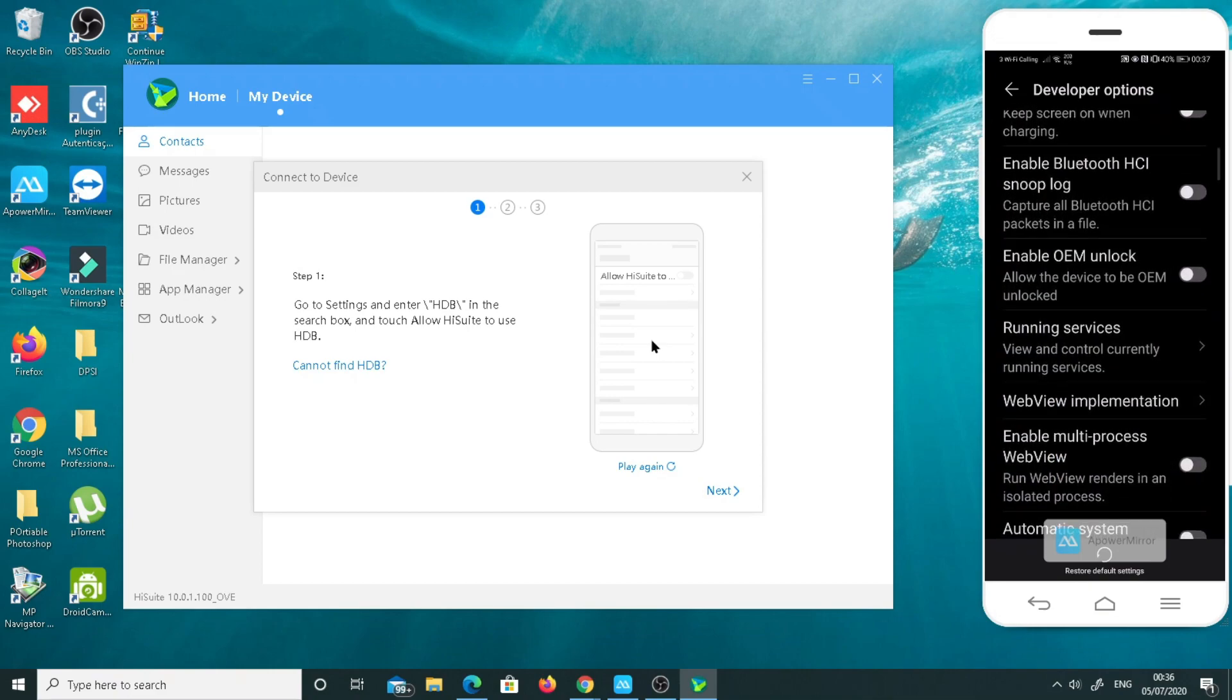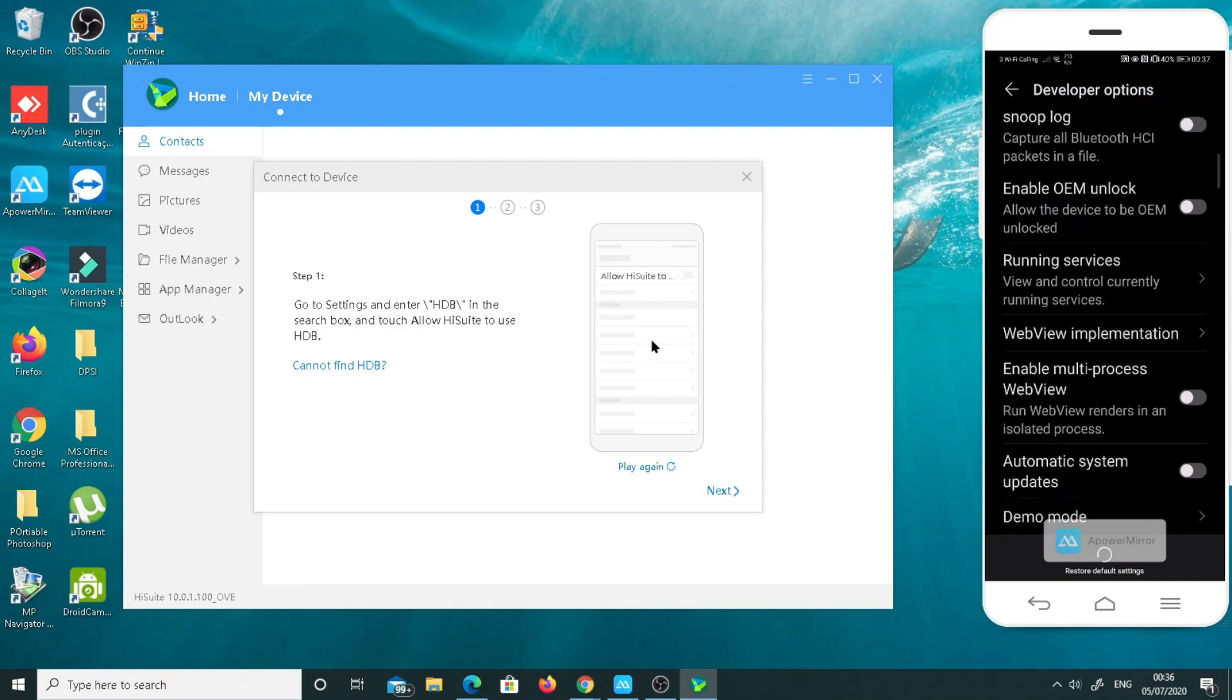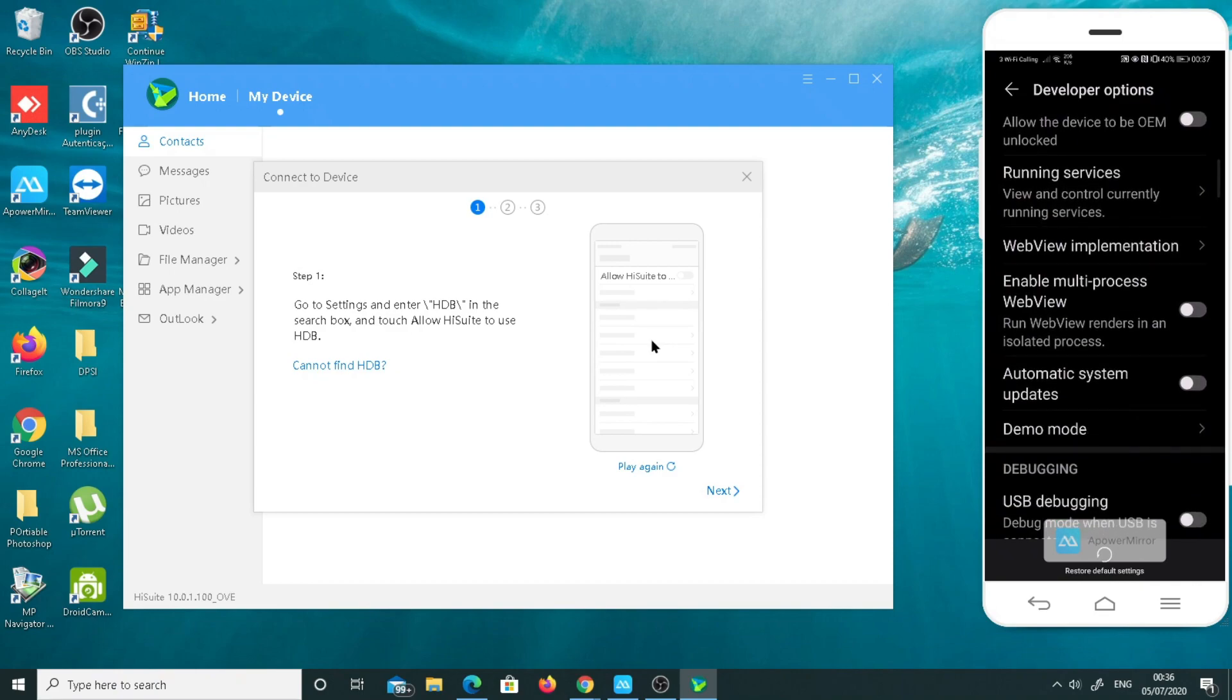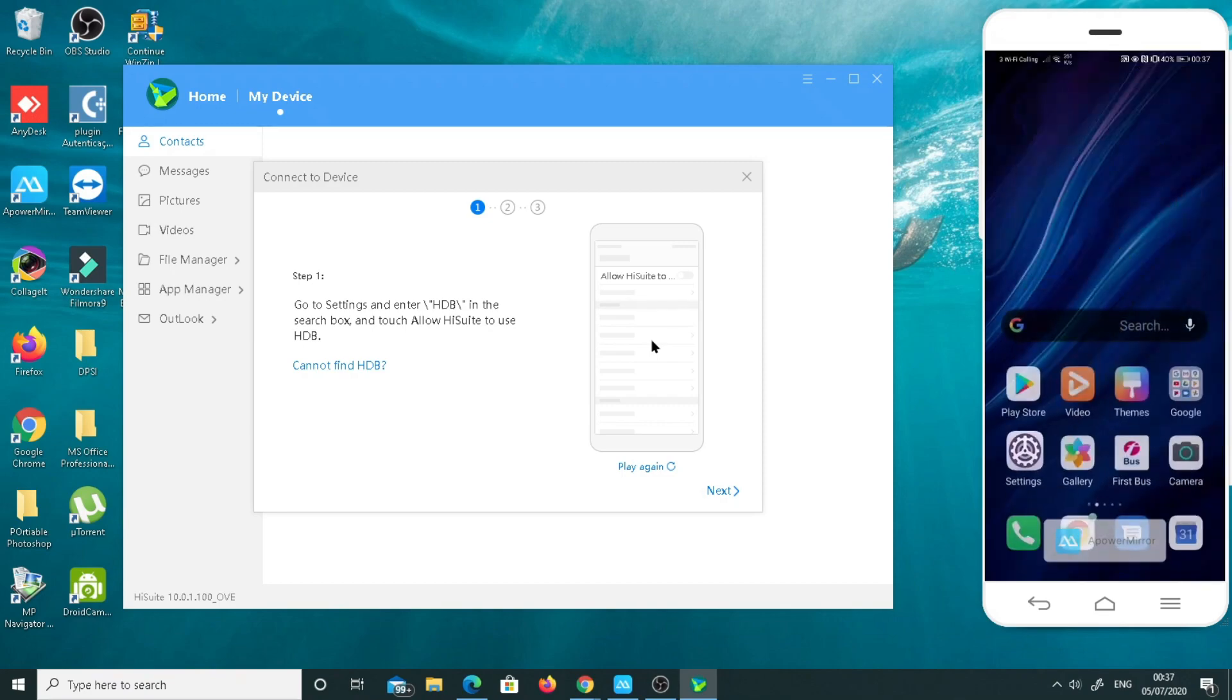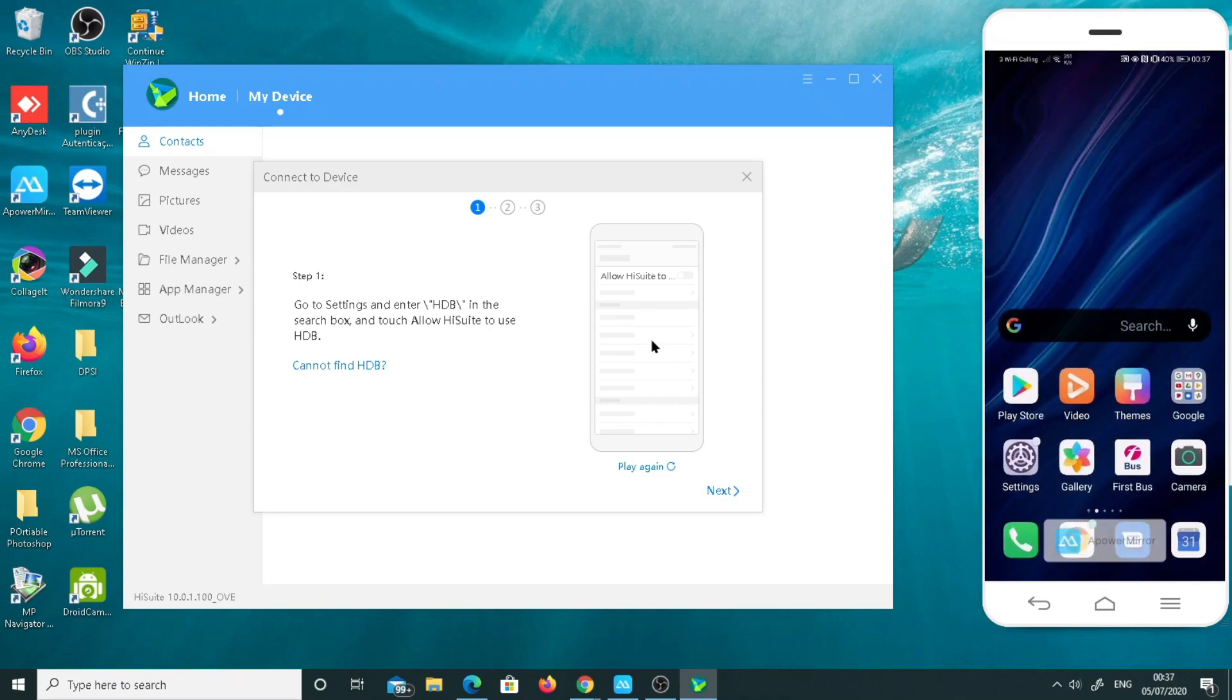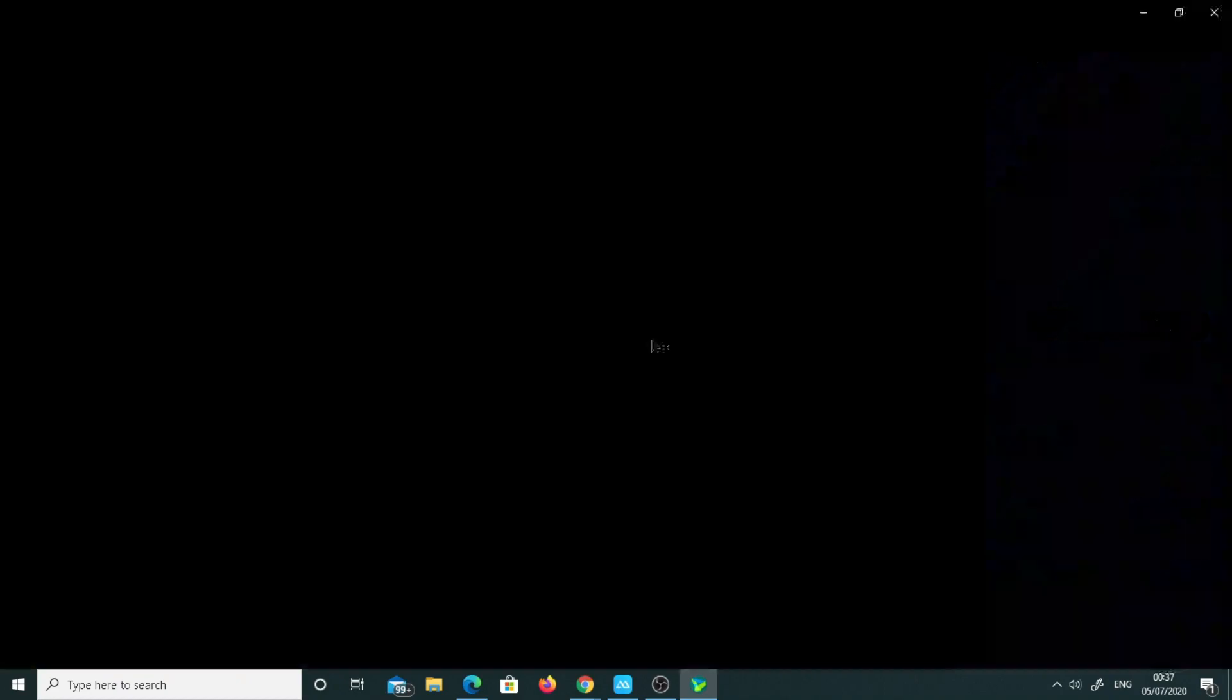This developer option on the top must be on. If it's off, you won't be able to give USB debugging to your PC. Now we are done with this. I will just connect right in front of you. I will just plug in my USB.